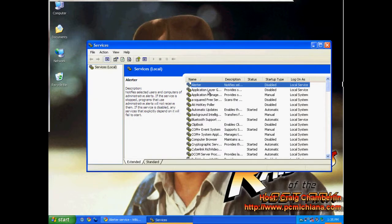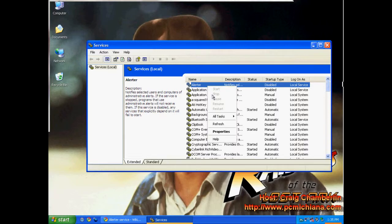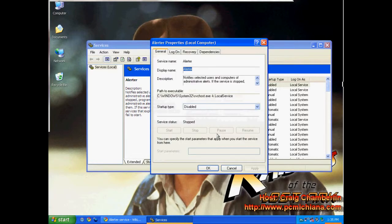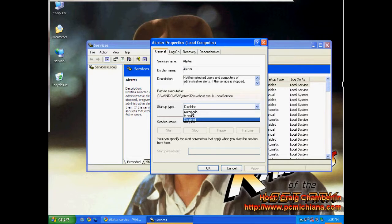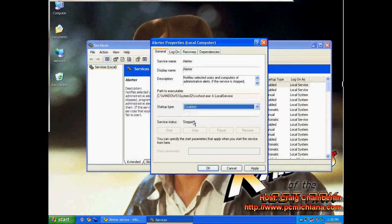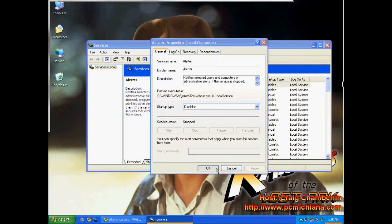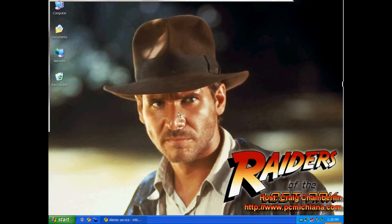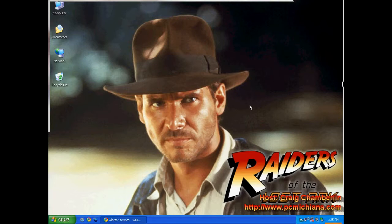Now, to disable the alerter service, if you do happen to have it disabled, go ahead and right-click on it and click properties. And for your startup type, it'll usually be on automatic or manual. Click disabled, click apply, click OK, and go ahead and close out your services, and you've successfully disabled your Windows alerter service.